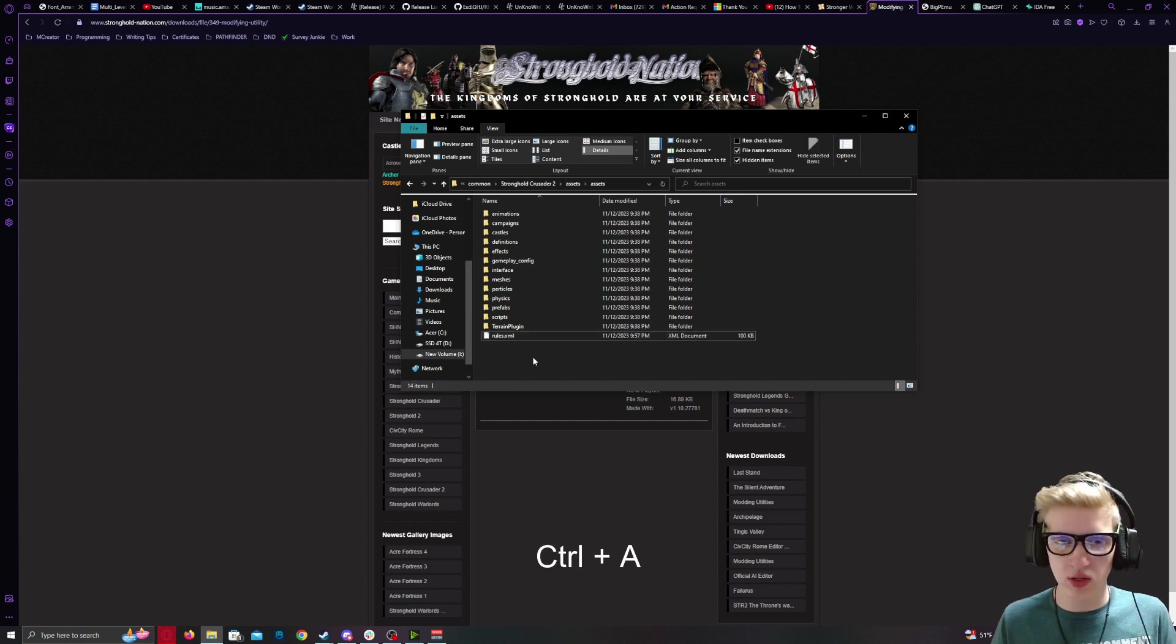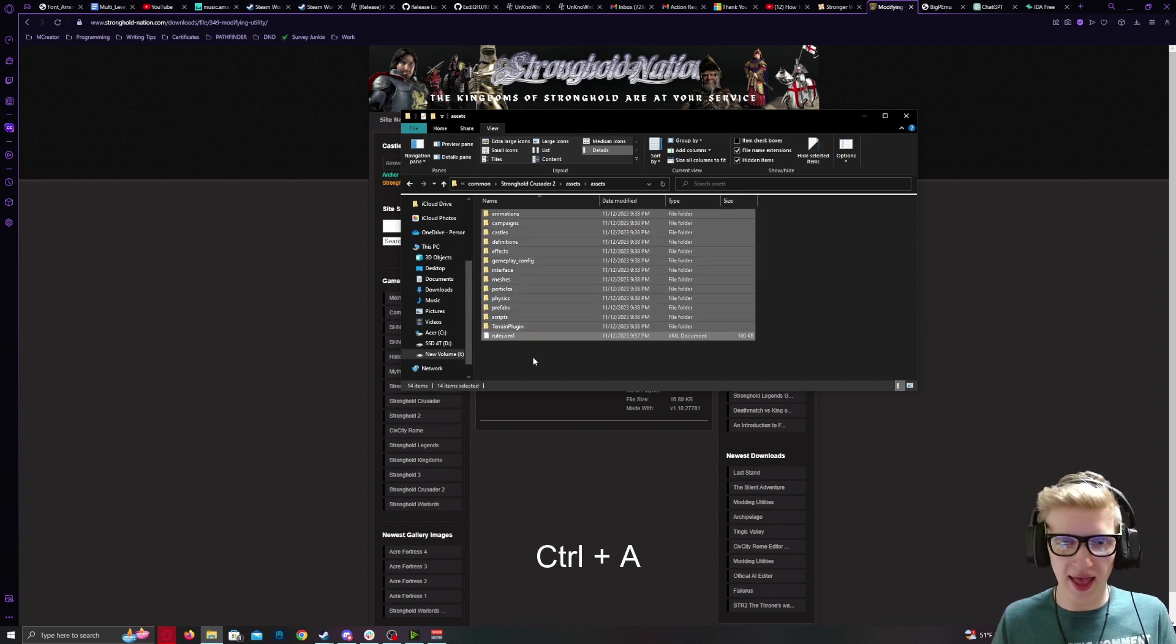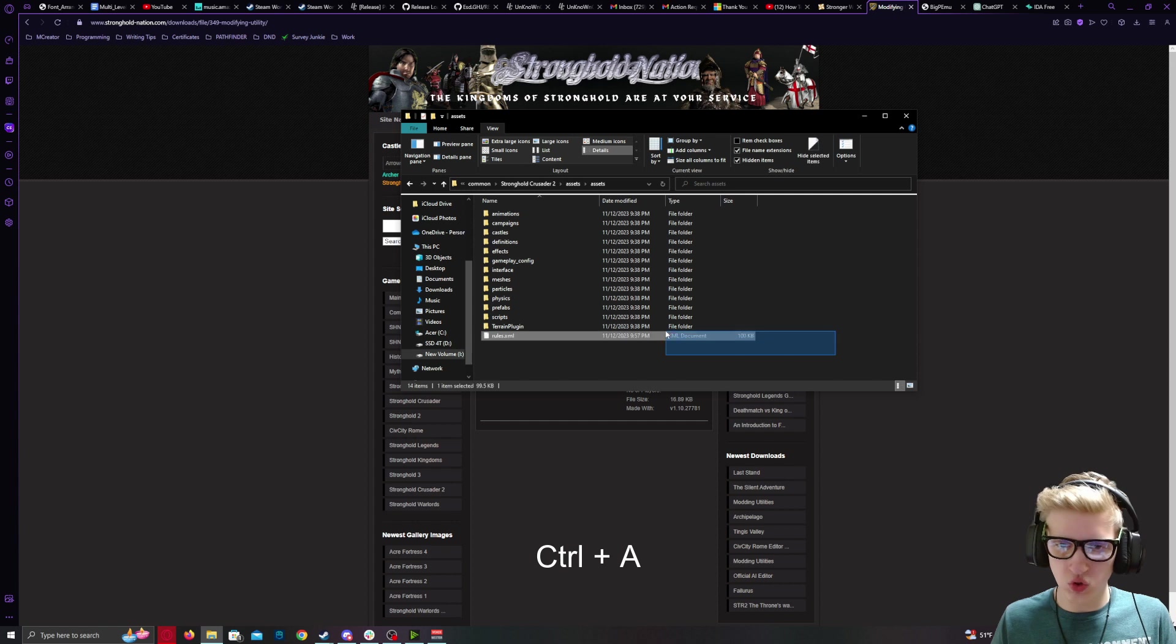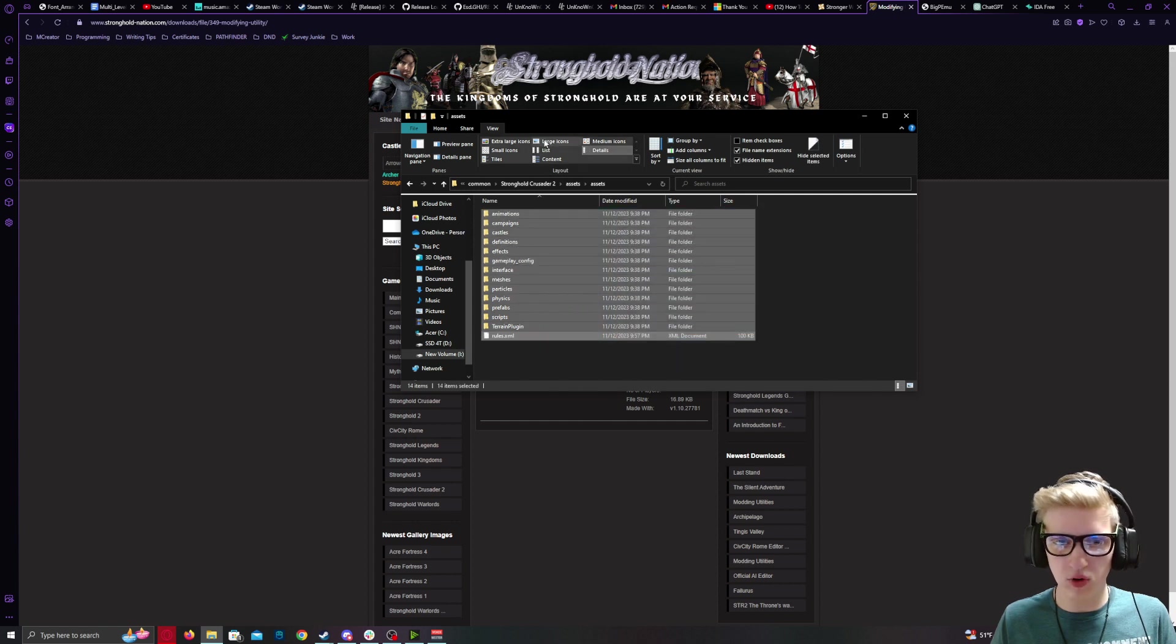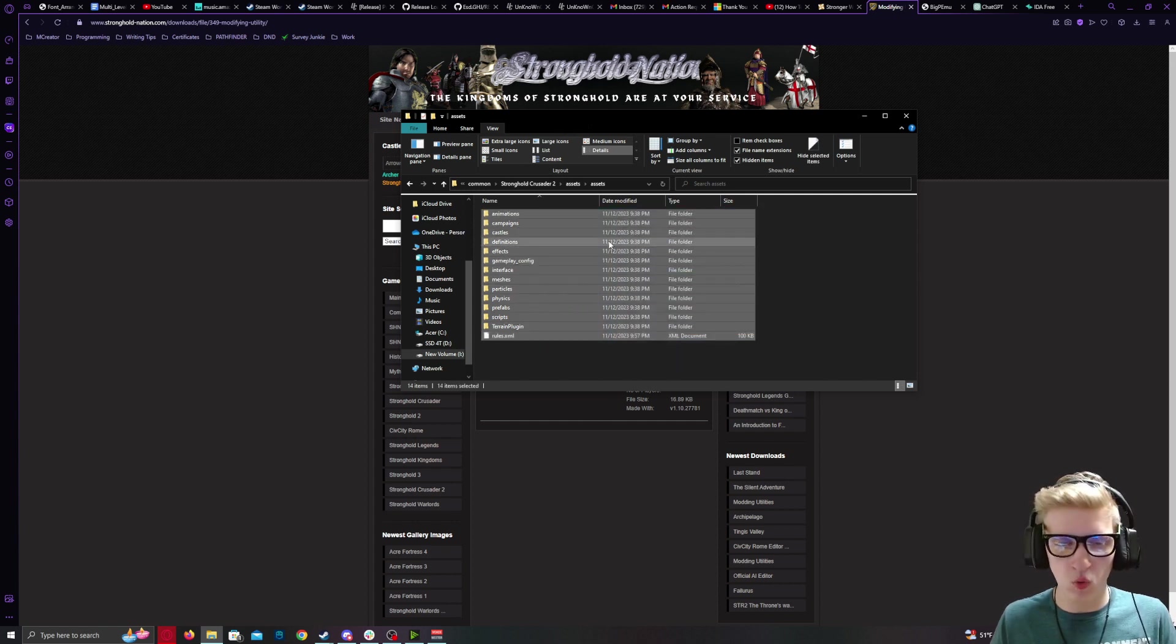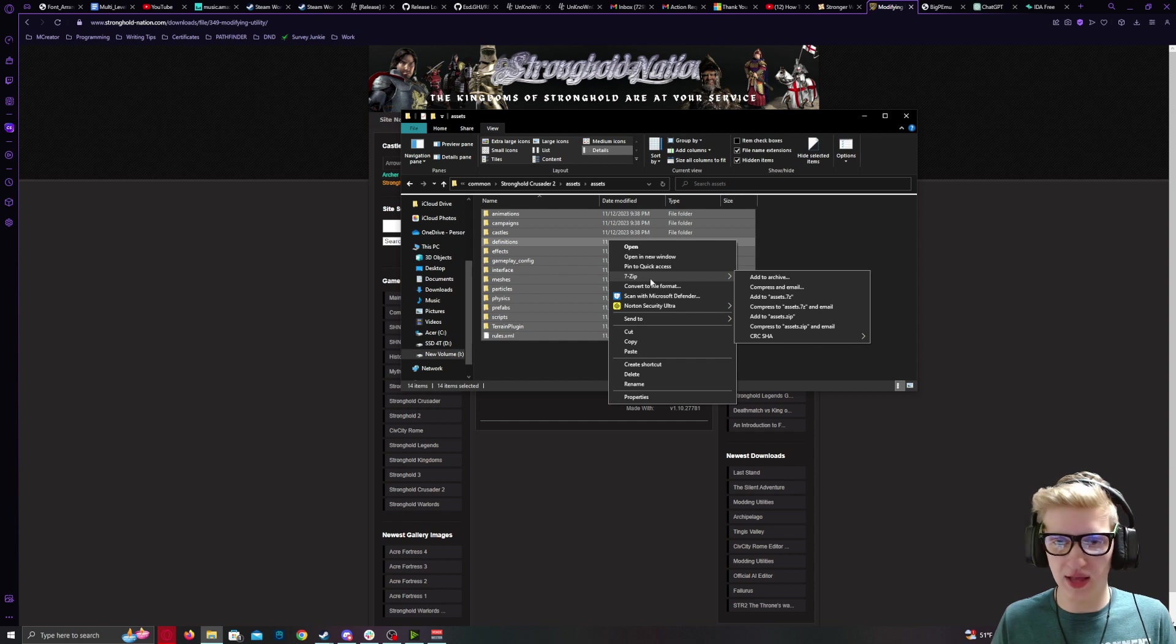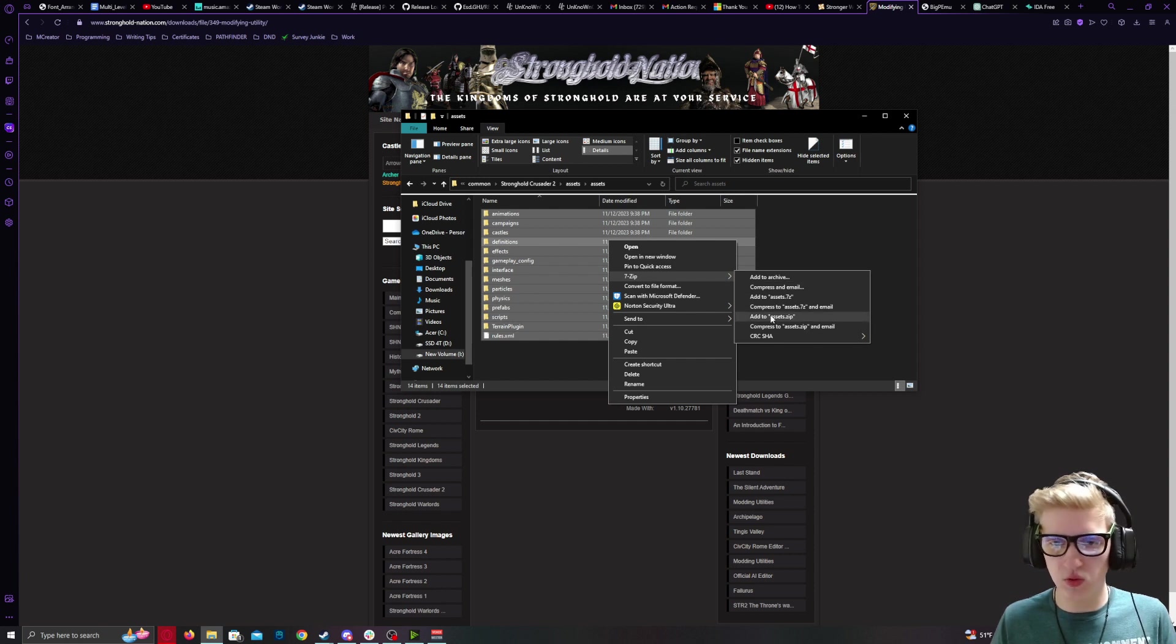Press Ctrl-A or drag over all of the files. Right-click on one of them with all of them highlighted. 7-zip. Add to Assets.zip.